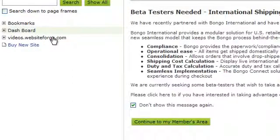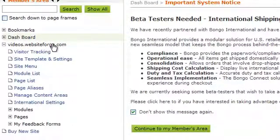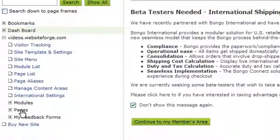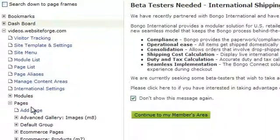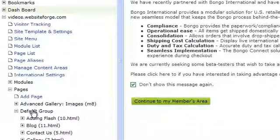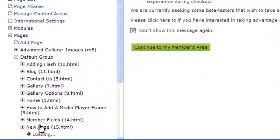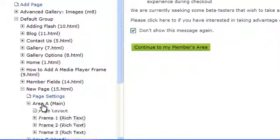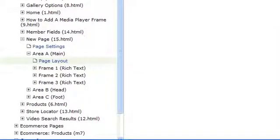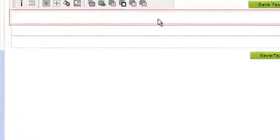Begin by clicking on the name of the site you want to work on, then click Pages. Select the page group you want to work on, then select the name of the page you want to work on. Select the area of the page you want to work on, and then click on Page Layout. Double-click inside the frame you want to add the table to.